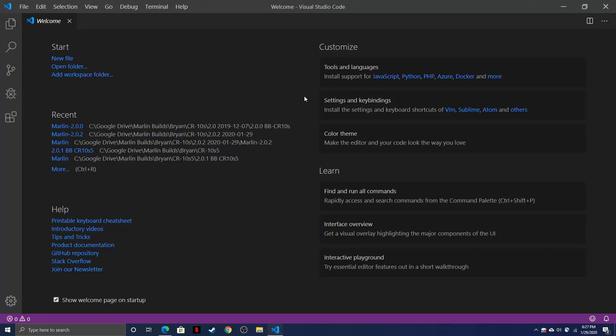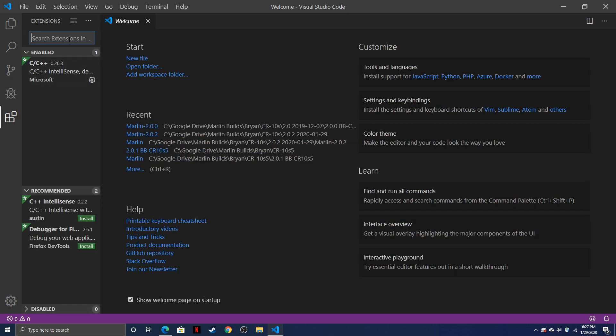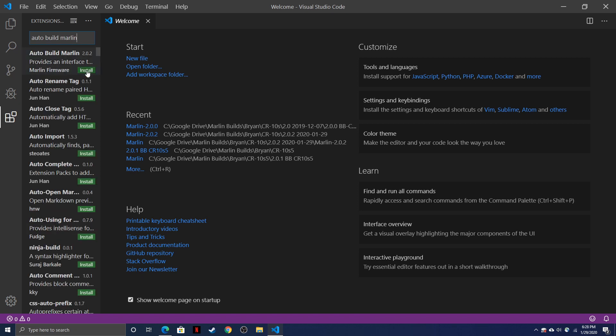Now when you first open Visual Studio Code, there's not a lot of information on screen. What we're going to want to do is go over to the fifth from the bottom icon, which is labeled Extensions, click it, and search up Auto Build Marlin. The top link should be for the Auto Build Marlin interface. Click on the green install button.